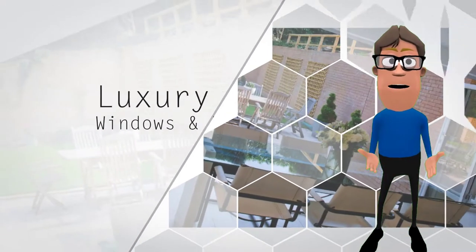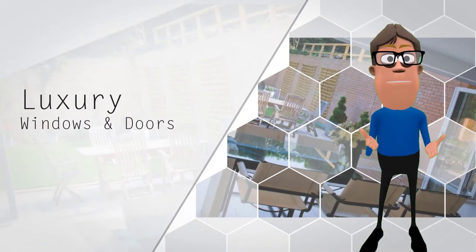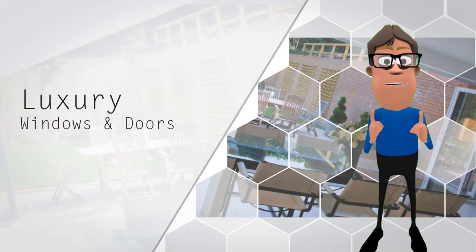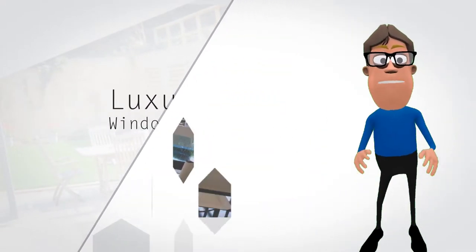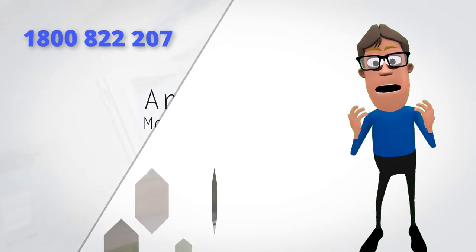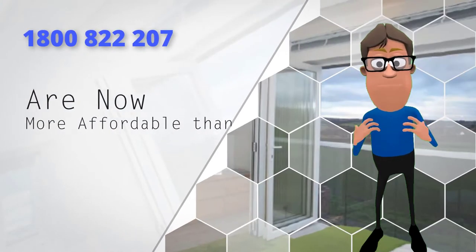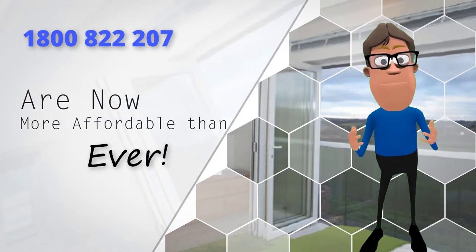For the ultimate in luxury, bifolding windows and doors, you need to talk to our friendly staff at Affordable Double Glazing.